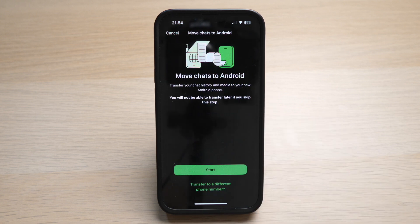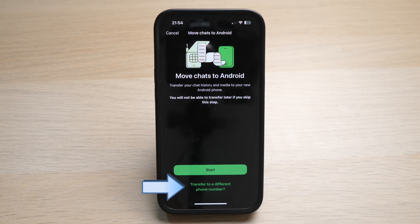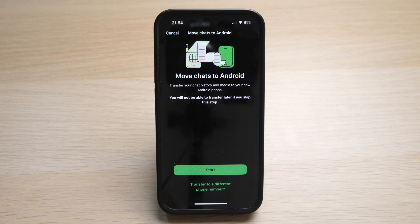Here you have two options: to start the backup of your iPhone messages and prepare for the transfer, or you can transfer to a different phone number. The difference is that if you press Start, your chat messages will be backed up on this iPhone, then transferred to your new Android phone, which has to have the same existing phone number as the one you currently own on your iPhone.